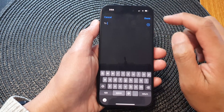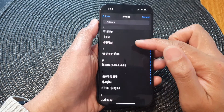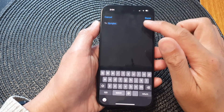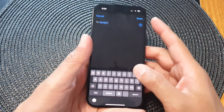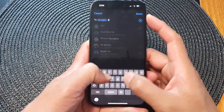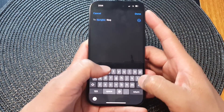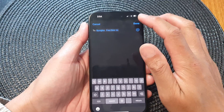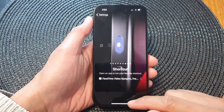Here you can choose a contact from your contact list, or you can manually put in the contact number or FaceTime email address. I'm going to choose a contact and then tap Done.